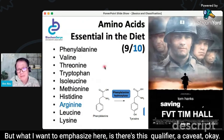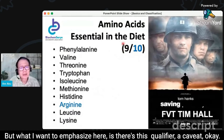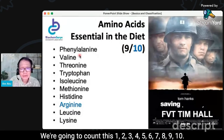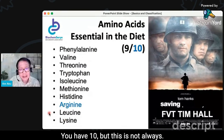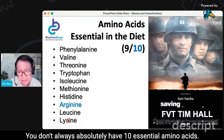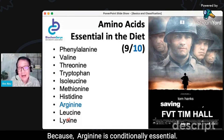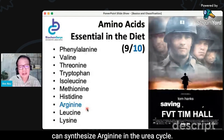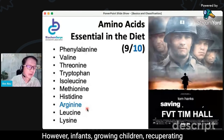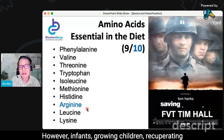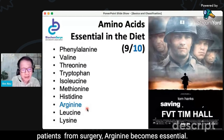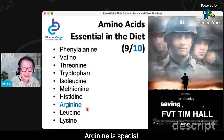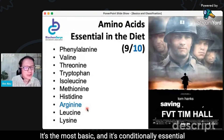What I want to emphasize here is there's this qualifier caveat. You have 10 essential amino acids, but this is not always absolutely 10, because arginine is conditionally essential. Normal healthy adults can synthesize arginine in the urea cycle. However, infants, growing children, and recuperating patients from surgery — arginine becomes essential for them. Arginine is special: it's the most basic and it's conditionally essential.